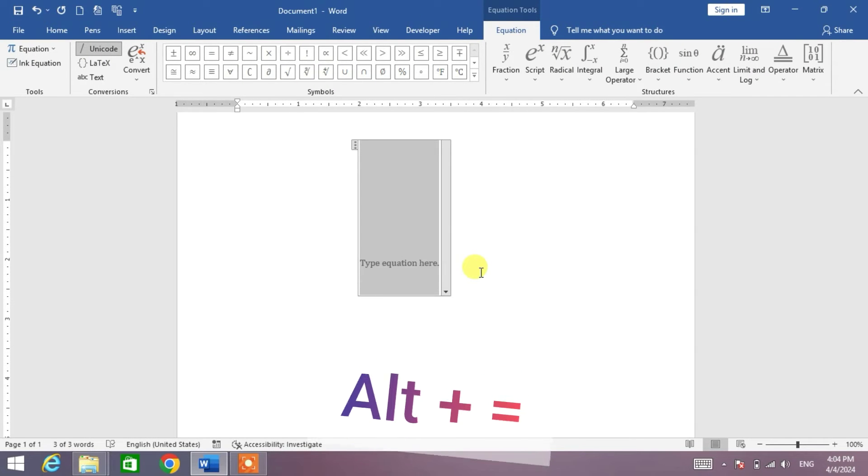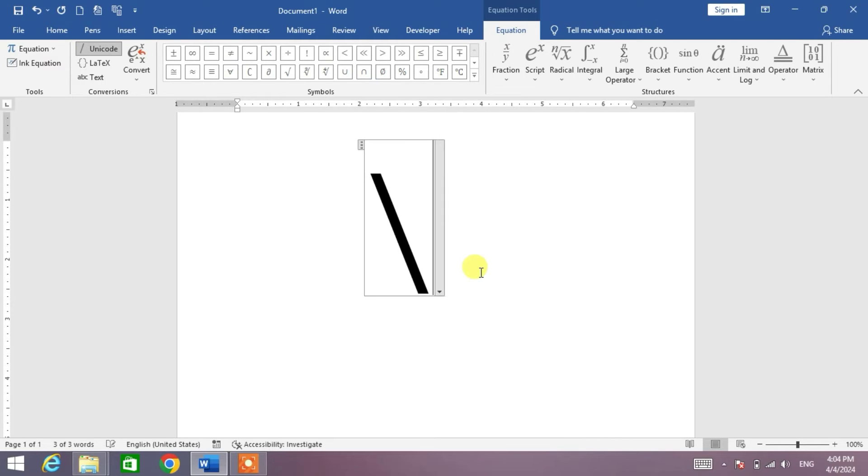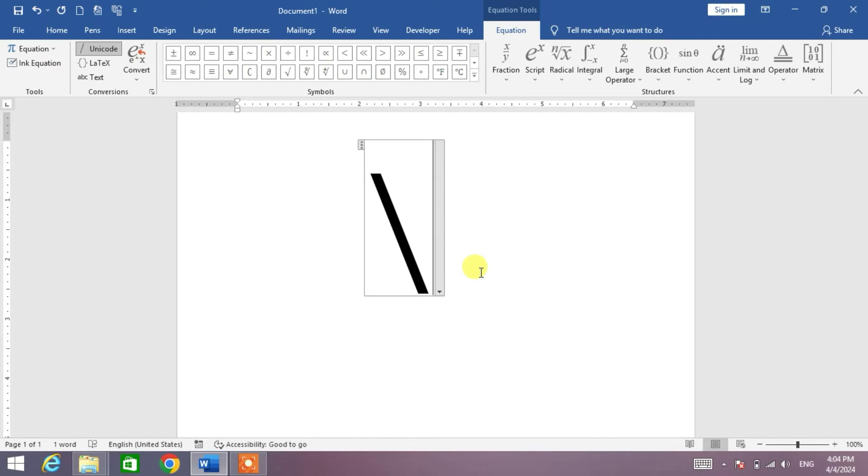You can see the equation has been inserted. Now, simply type backslash, which is present at the left corner of your keyboard behind the Z key.